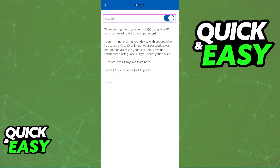So all that you have to do is toggle the option listed at the top. There is also a brief description telling you what Face ID is and how it works. As long as you have it enabled, you will be able to use it to sign in to your account without inputting your password.